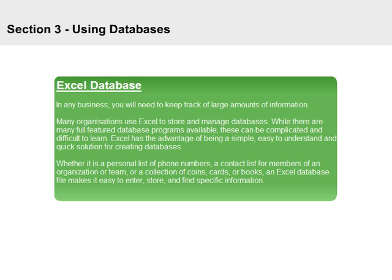Many organizations use Excel to store and manage databases. While there are many full-featured database programs available, these can be complicated and difficult to learn. Excel has the advantage of being a simple, easy-to-understand and quick solution for creating databases.